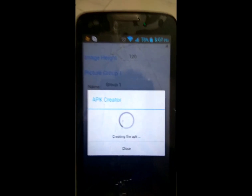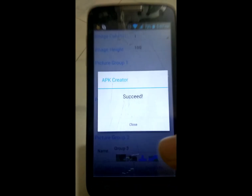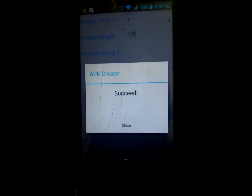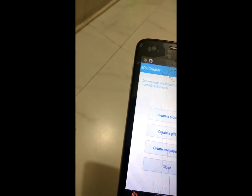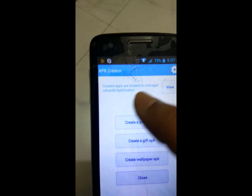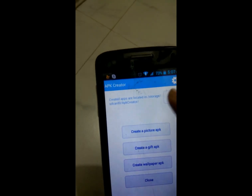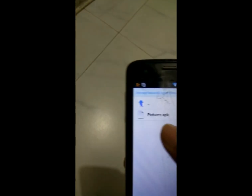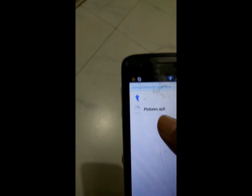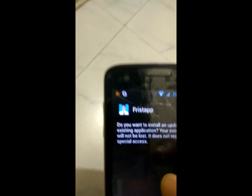Wait some time while it processes. There may be an advertisement — just close it. Here it shows success! Close it and here your app is ready. Click on 'View' here to see your app picture.